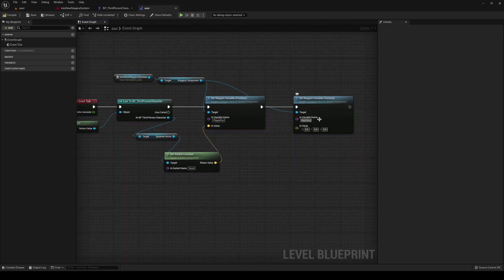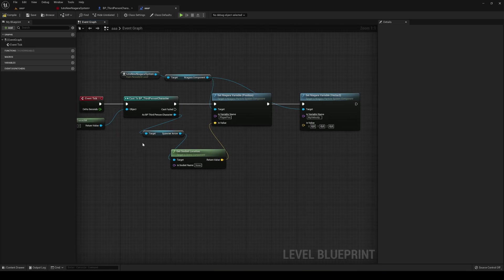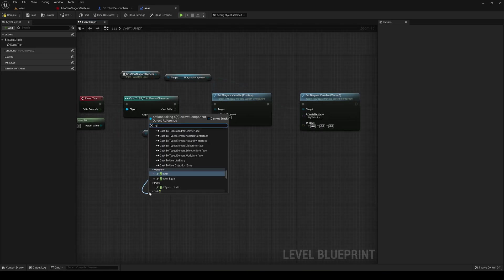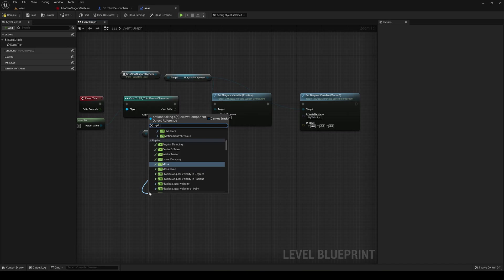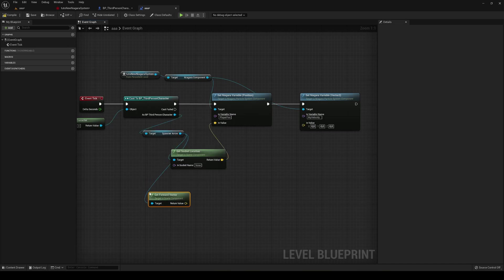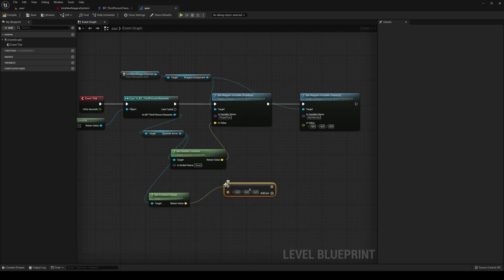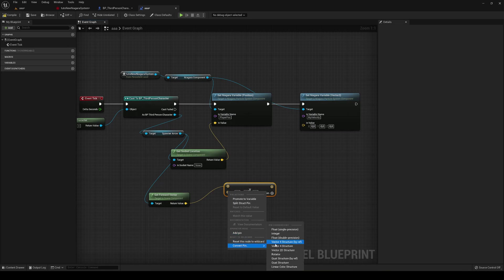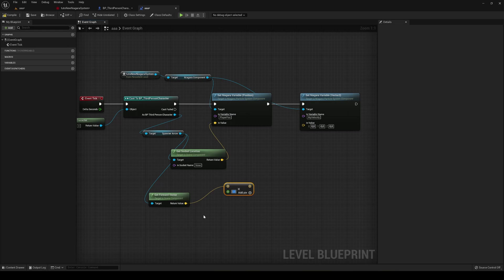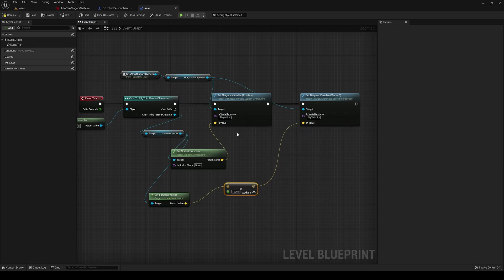And then what we're going to do is basically drag in here and say get forward vector. What we're going to do is just times this and multiply it by a value. So just right click in here and say convert this pin into a float, single position. And you just put in here a thousand. Then just plug that in back into the value. So if now compile and press play.